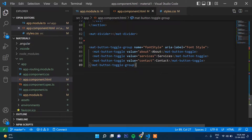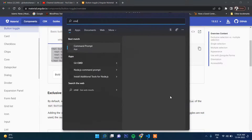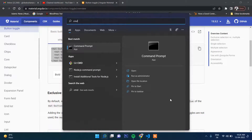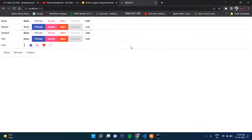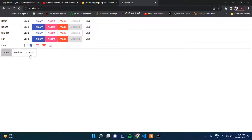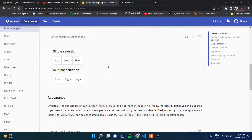We write the button labels as 'About', 'Services', and 'Contact'. Now let's check the output in the browser. You can see the output: About, Service, Contact — this kind of button we can create, and it has a ripple effect.